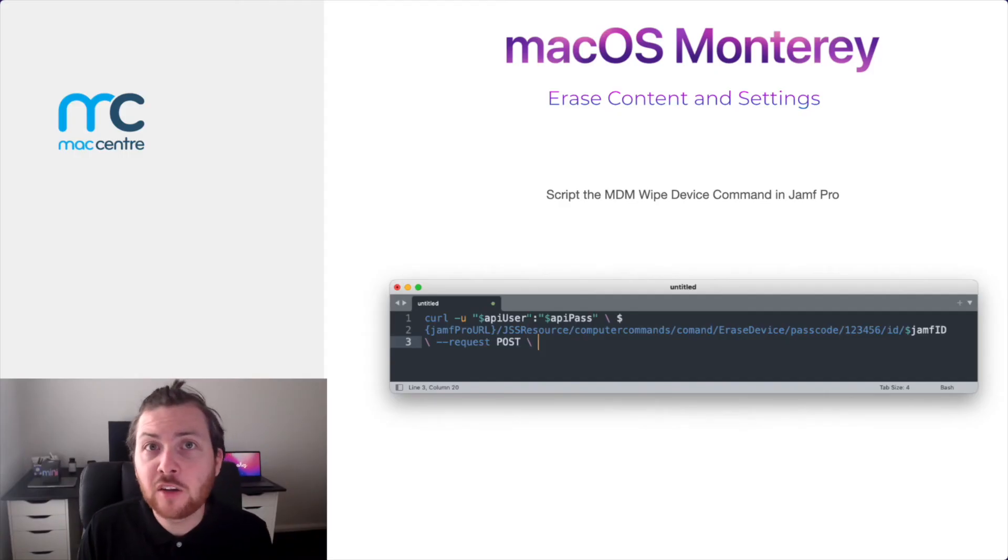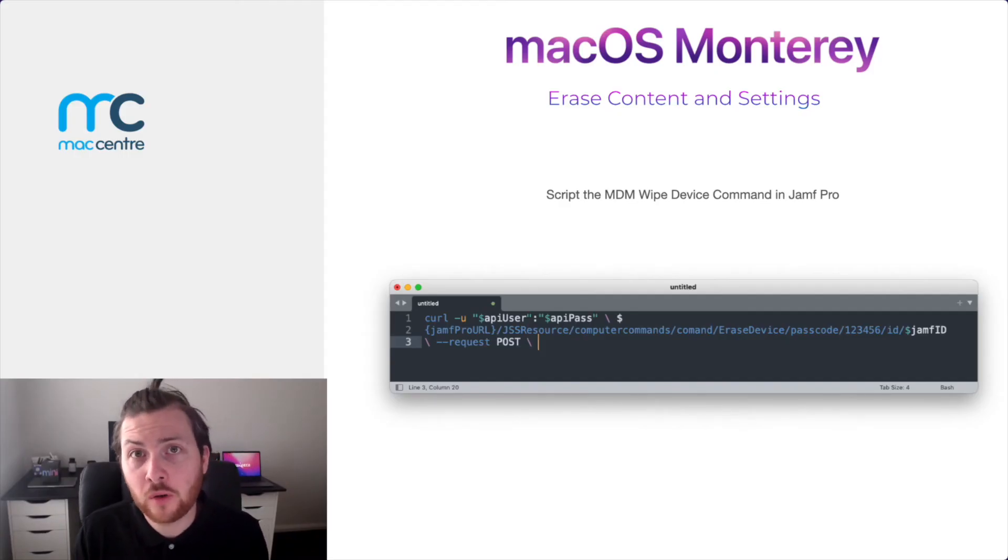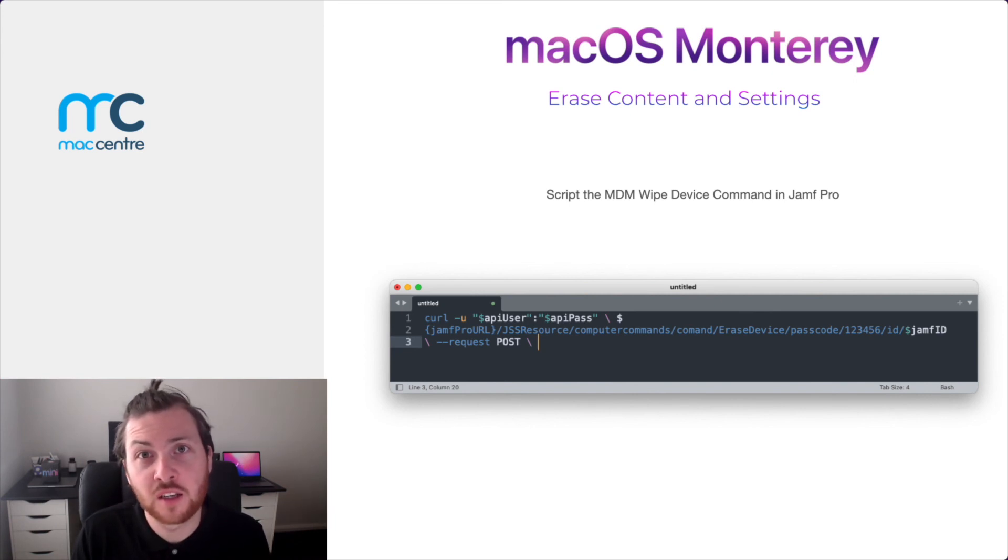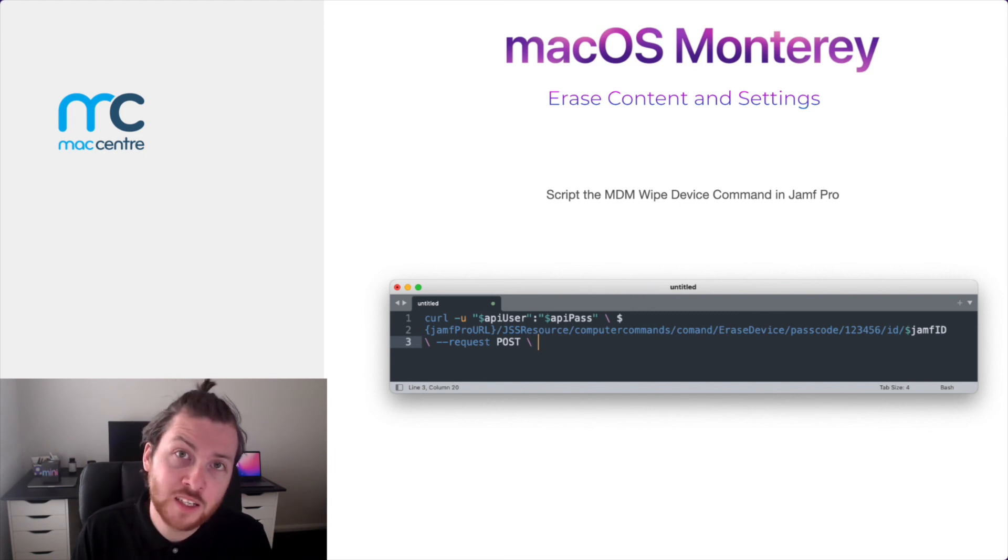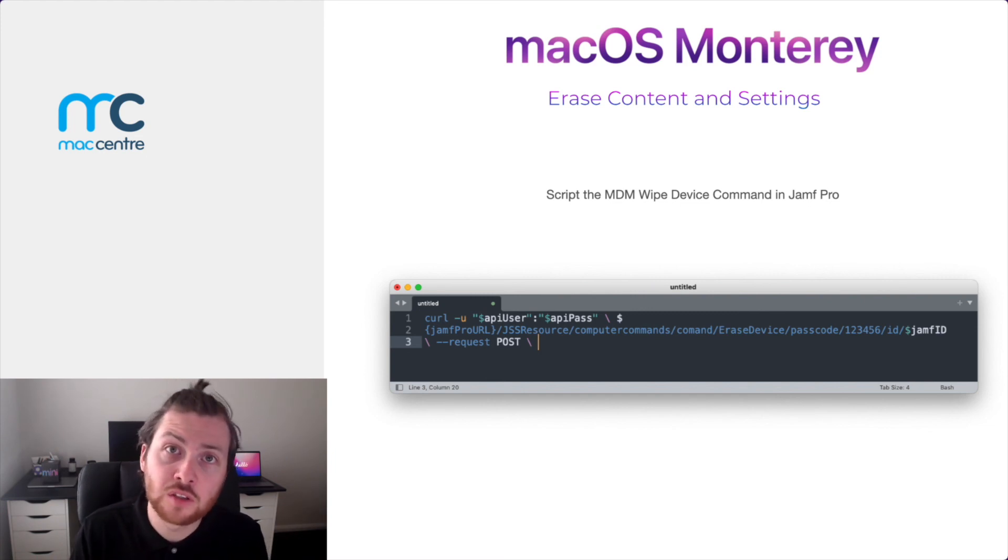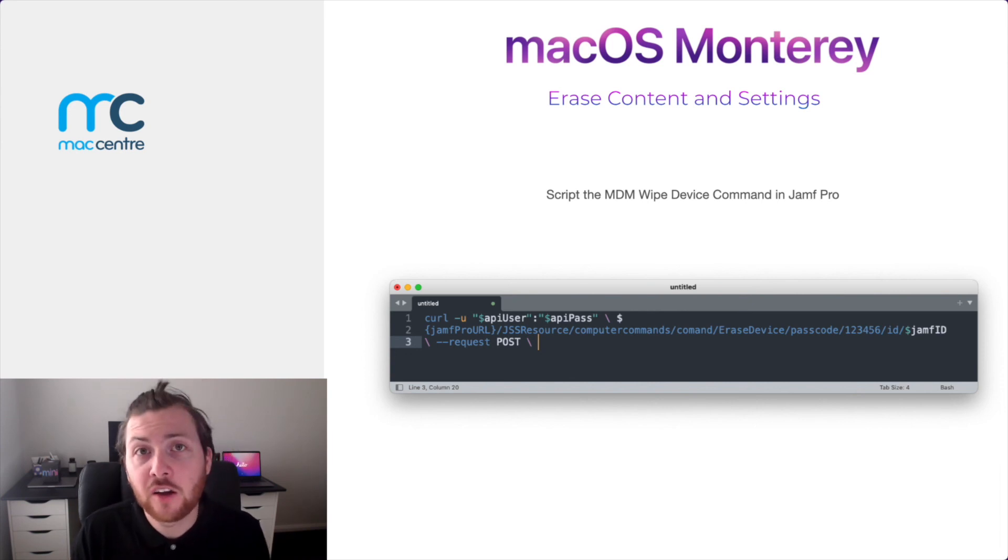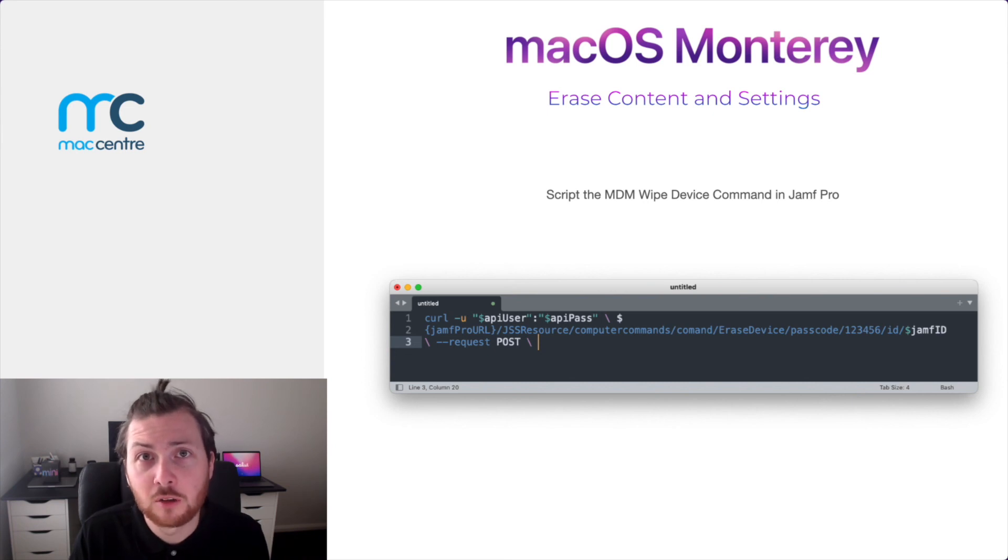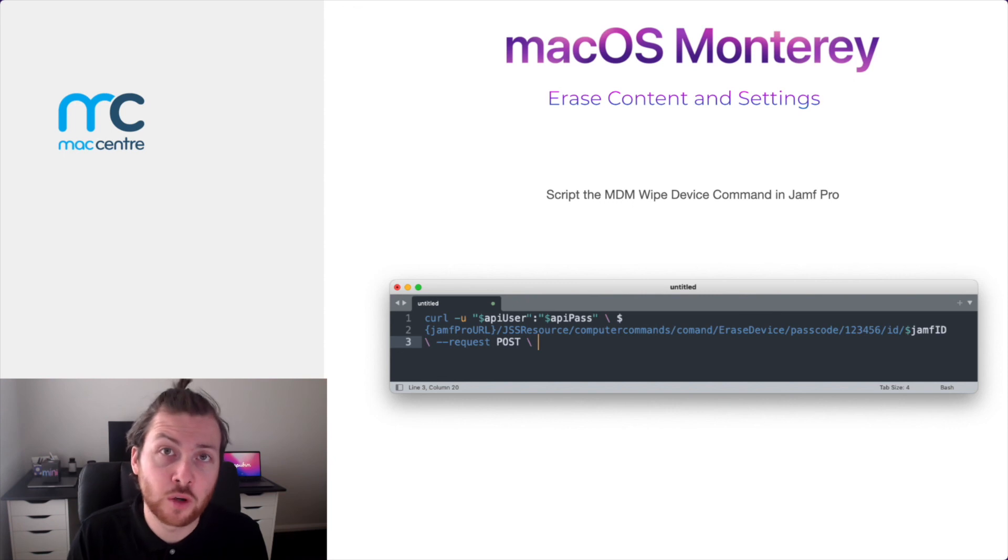Now, how can you put all of what I've shown you today together? Well, for example, you could restrict the erase and content settings feature within macOS Monterey, but still want either your IT department or your end users to invoke an erase all contents and settings. Now, how you can do that is set up a self-service policy with a script. The script will then call the MDM wipe command, which will then invoke the erase all contents and settings process.